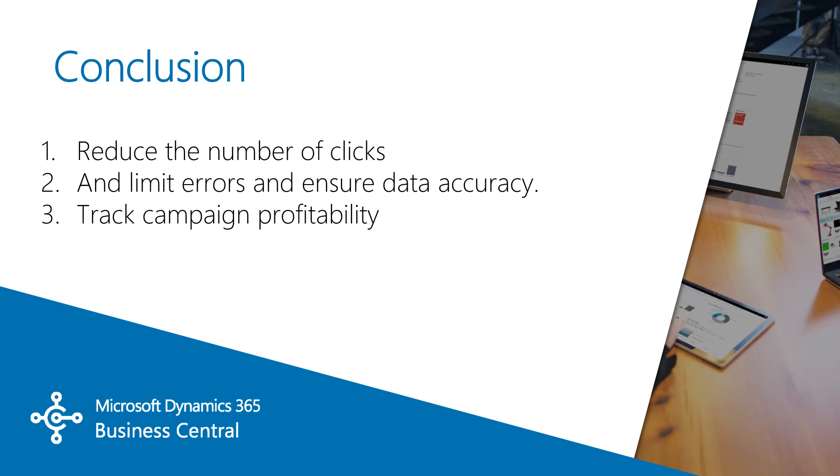The goal of this scenario is to demonstrate how the marketing manager would benefit from Microsoft Dynamics 365. The results show how we can reduce the number of clicks, limit errors, and ensure data accuracy while we track our campaign profitability.